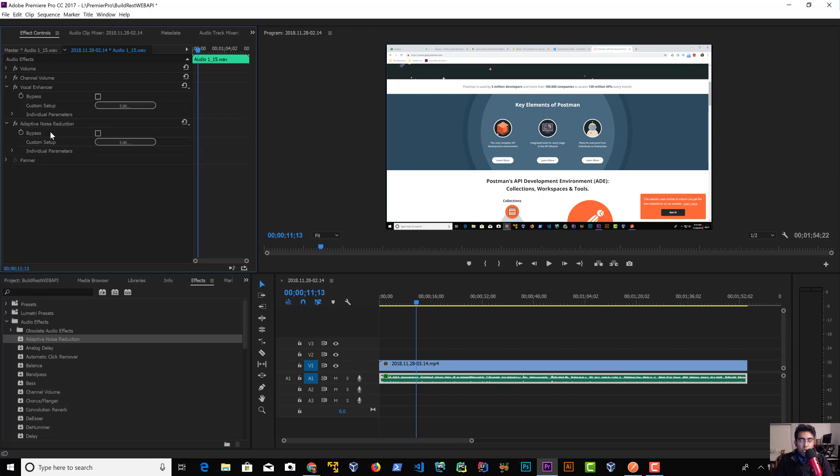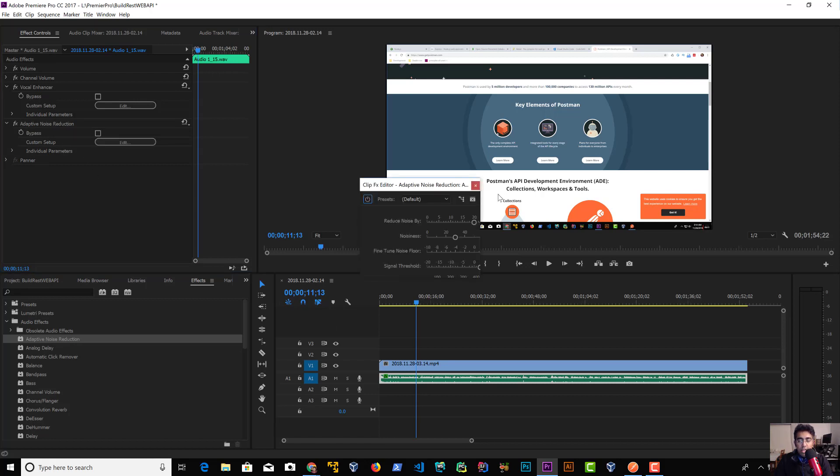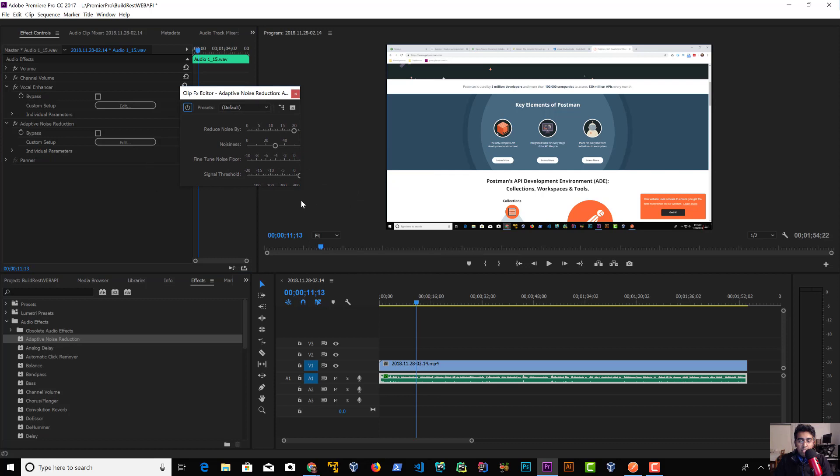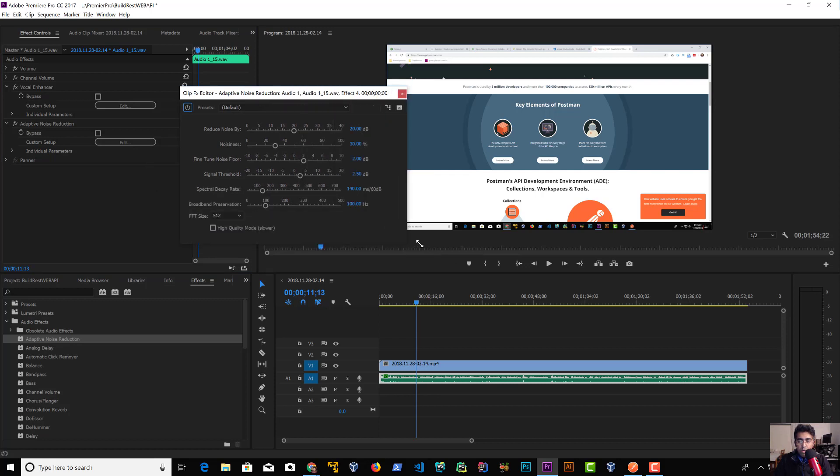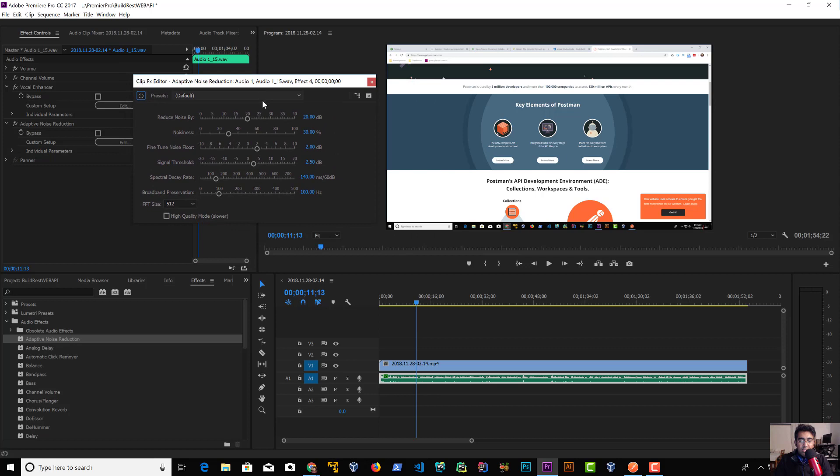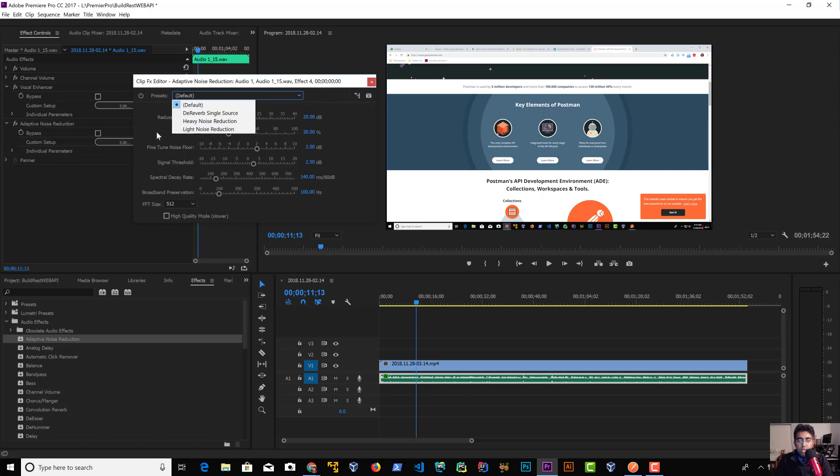Now I'm going to show you a quick edit you can do. Click on Edit and you have this dialog box where you can select some presets. We have D-verb, Single Source, Heavy Noise, and Light Noise.